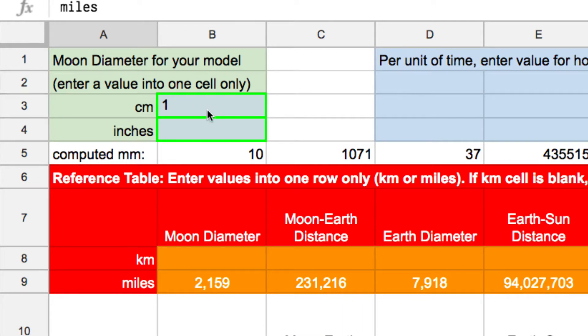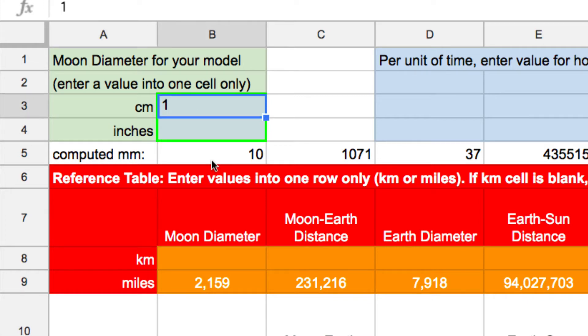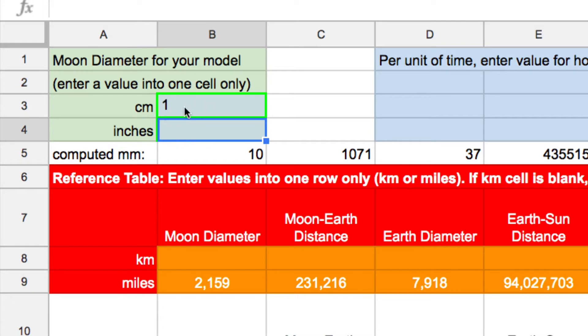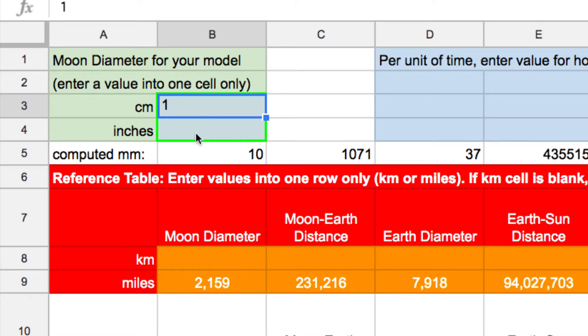To have the scale model be as manageable as possible, you probably want a small size for your moon. So for example, you can type in one centimeter for the moon. You're welcome to type in inches instead. You could type in a decimal. Just put a value in just one of these cells. But I figure one centimeter is a nice starting point.